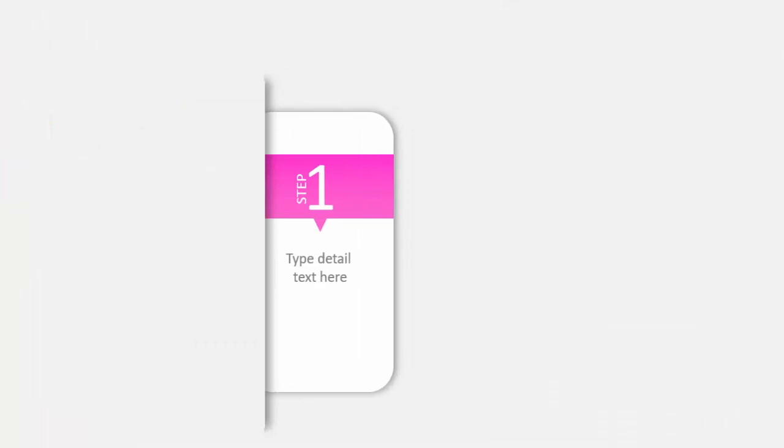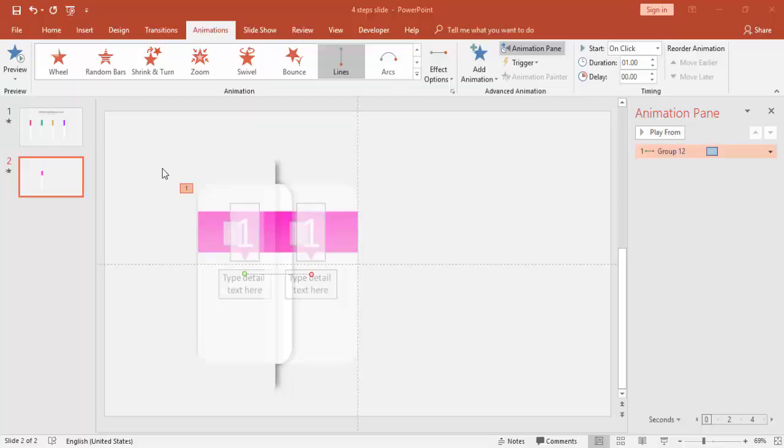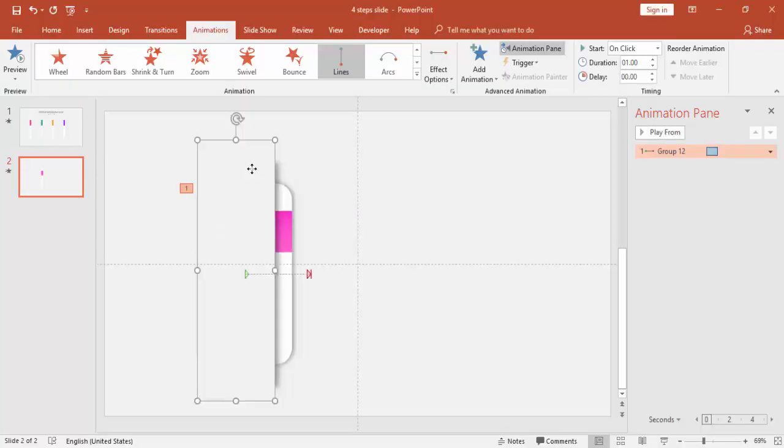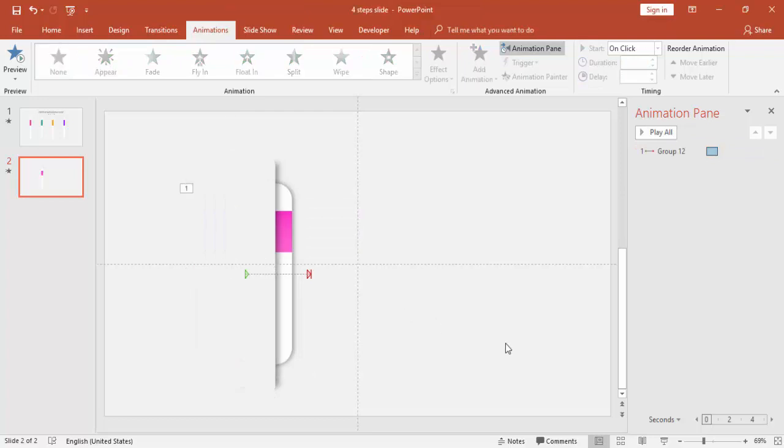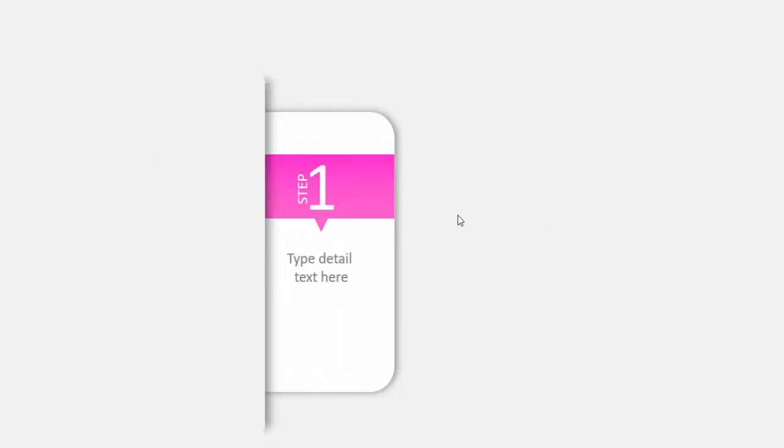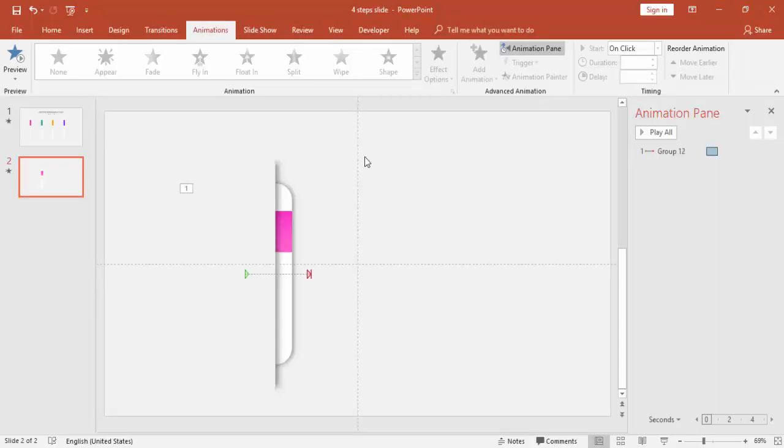So if you see here, when I click, it's coming here. But if you see here, there is something, the shape is visible from here. So for that, I'm just going to increase the size of this one. Now if you see, the shape is not visible. So this is shape one, the step one.